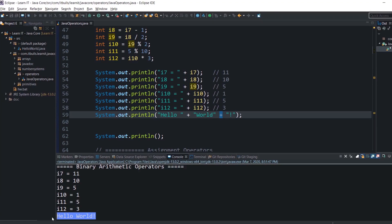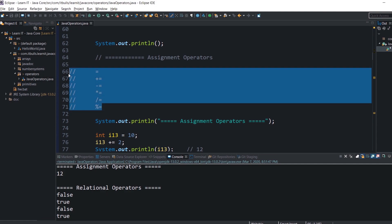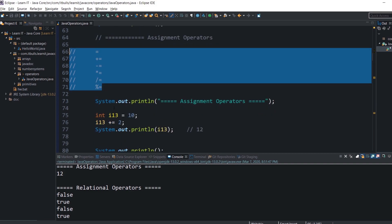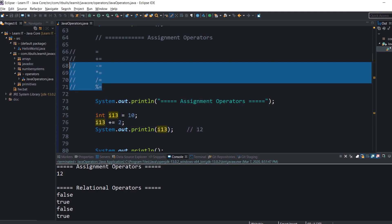Let's review assignment operators. The right-hand operand is assigned to the left-hand operand. There are also different variations of assignment operators; they all behave similarly. For example, assignment with addition adds the right-hand operand to the left-hand operand and assigns the result to the left-hand operand. The same applies to other assignment operators.